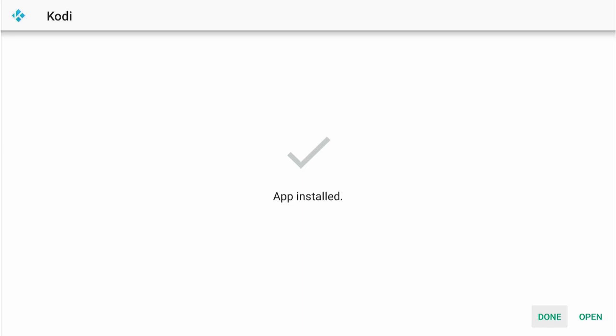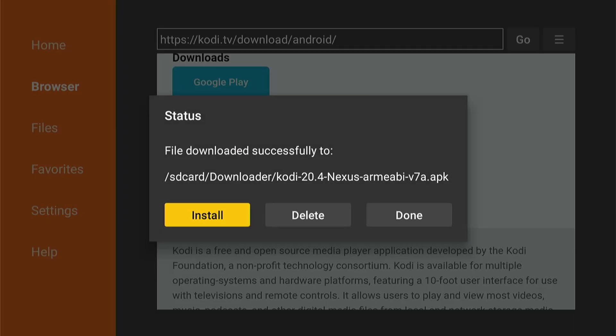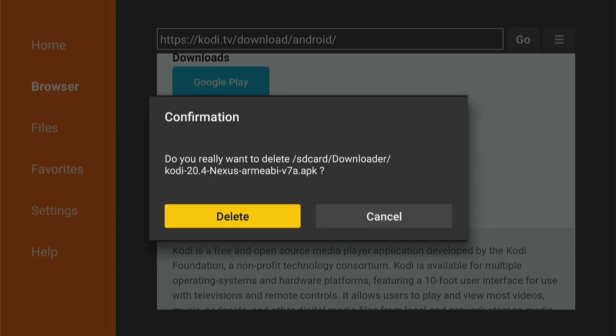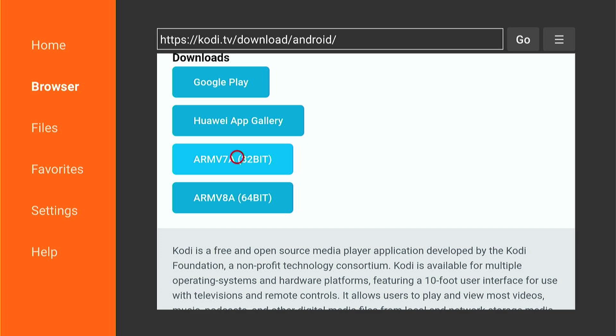It will then run through the update to the latest Kodi. Once it's done, you want to press Done. And then, you want to delete the installation file by selecting Delete, and Delete again.